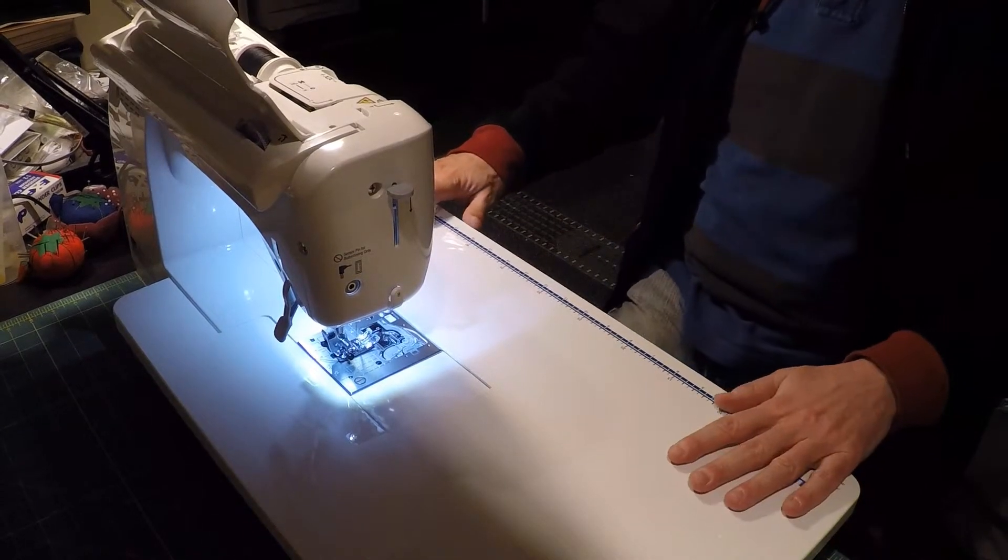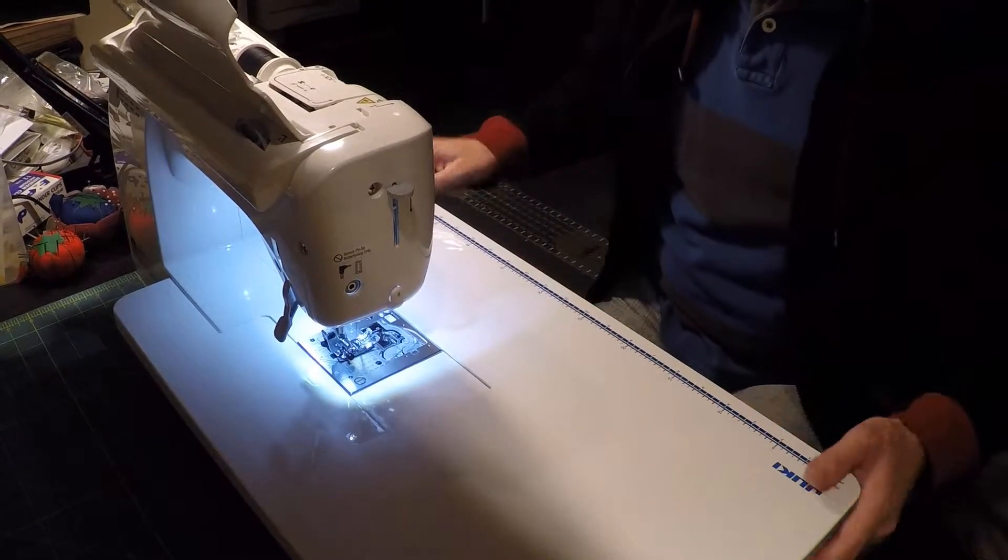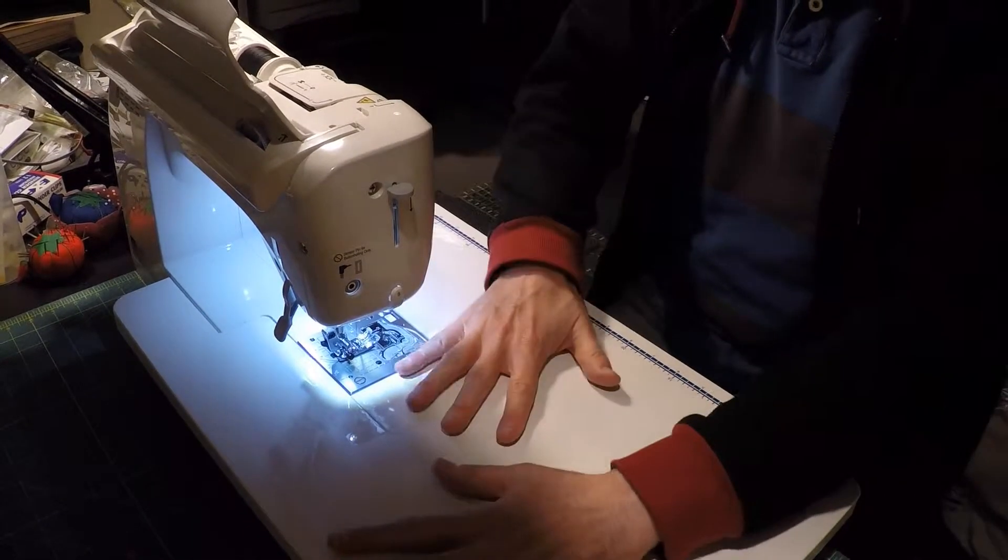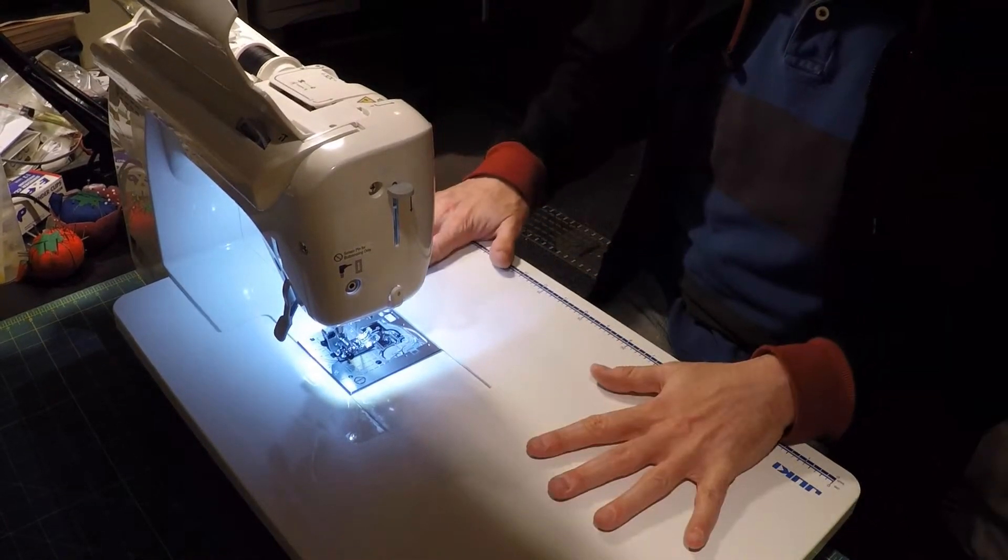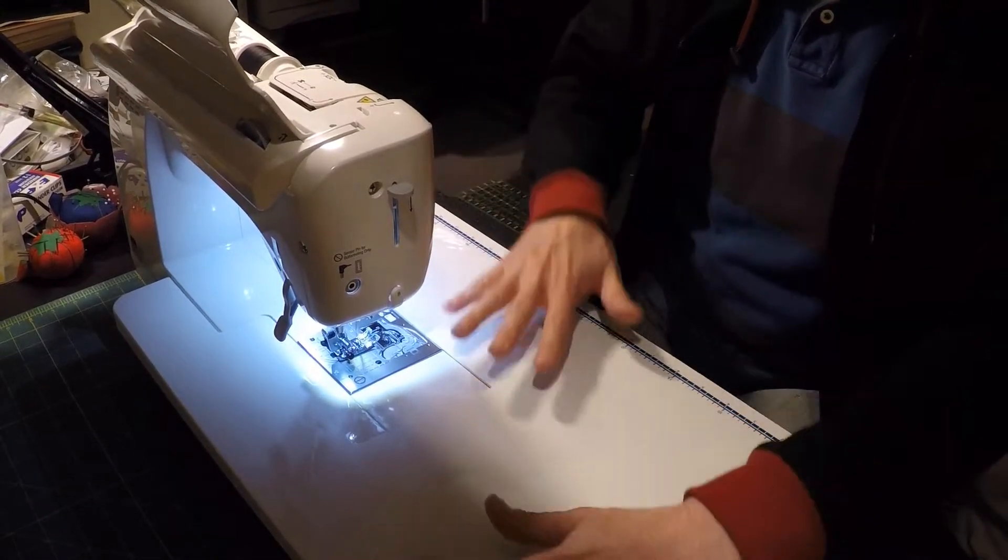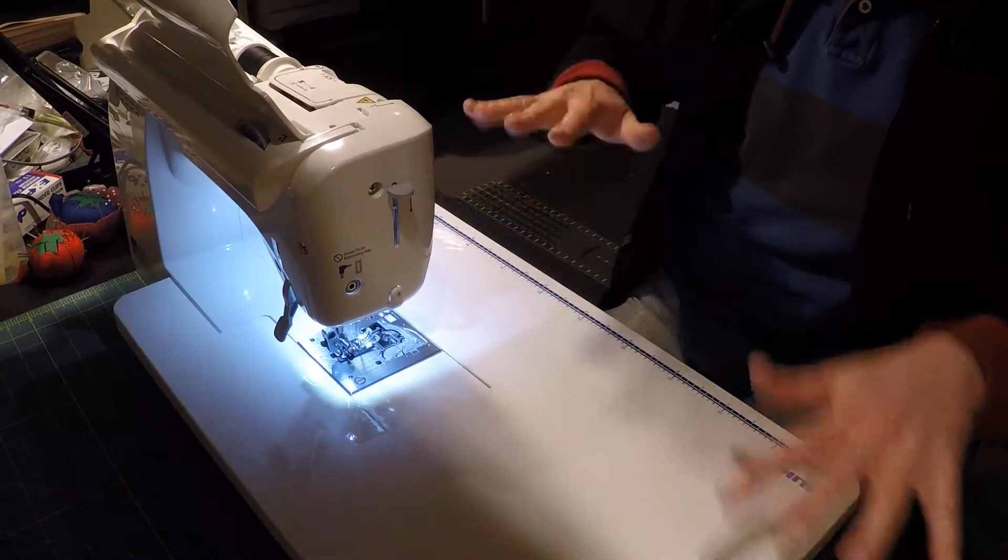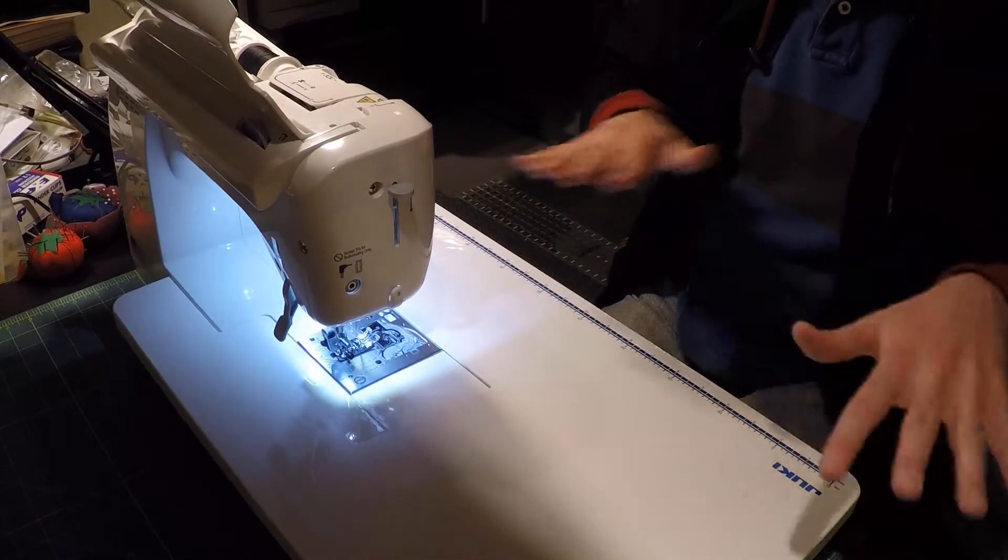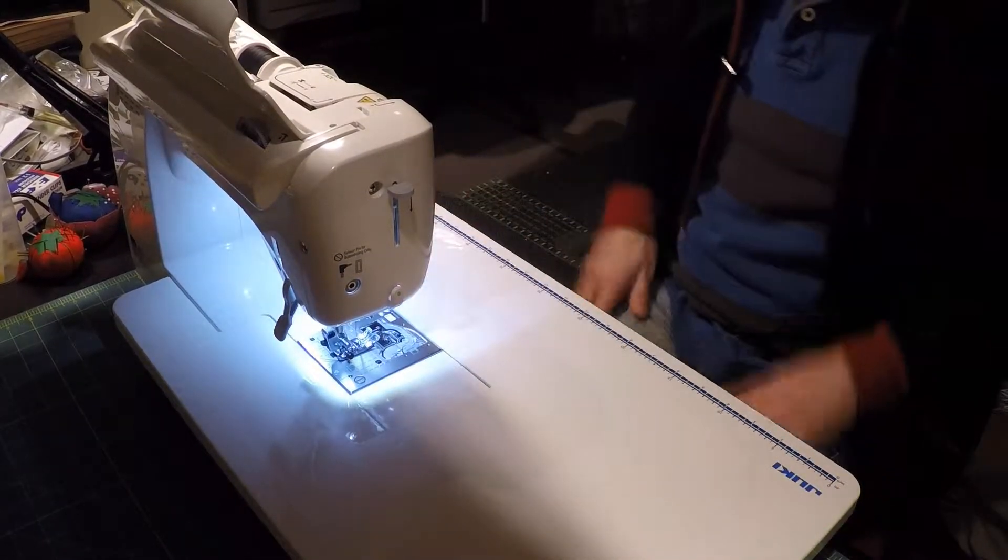What you end up with is a nice wider surface. When you're sewing garments and things, you can put this out here and the fabric won't be tugging and pulling while you're trying to get things through the machine.